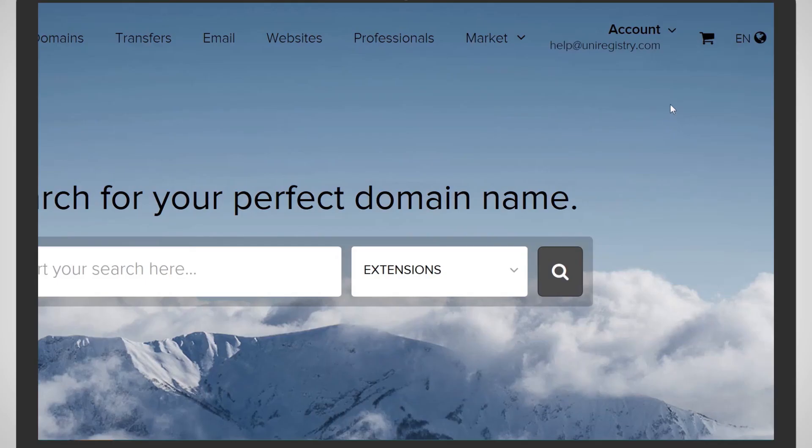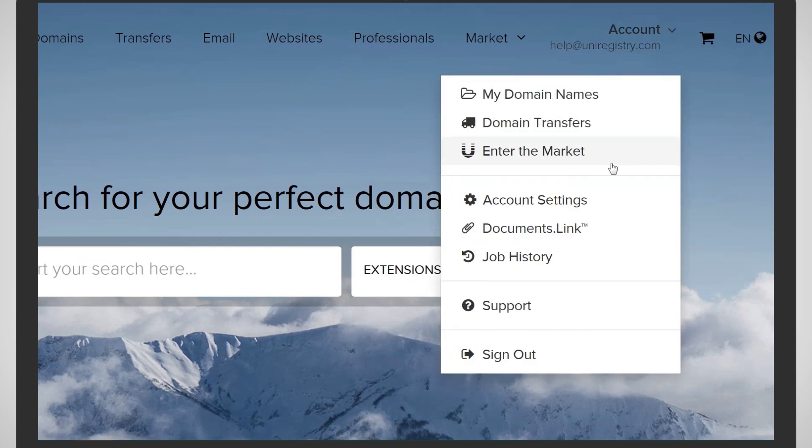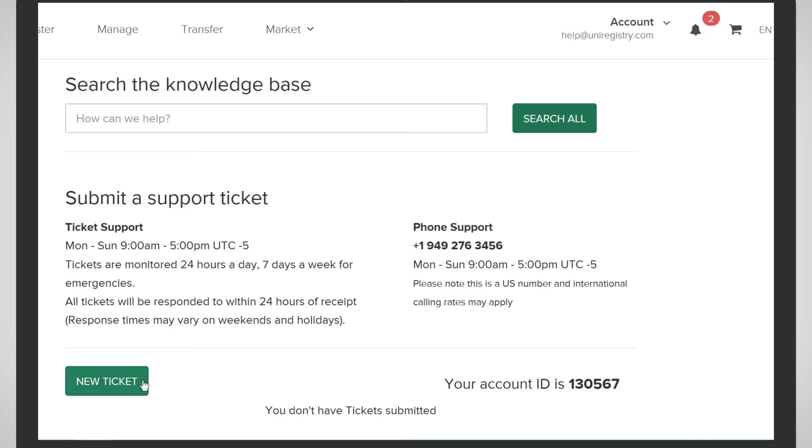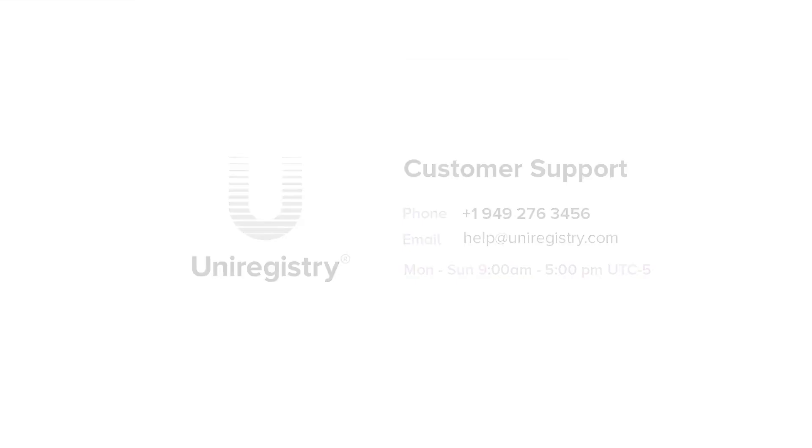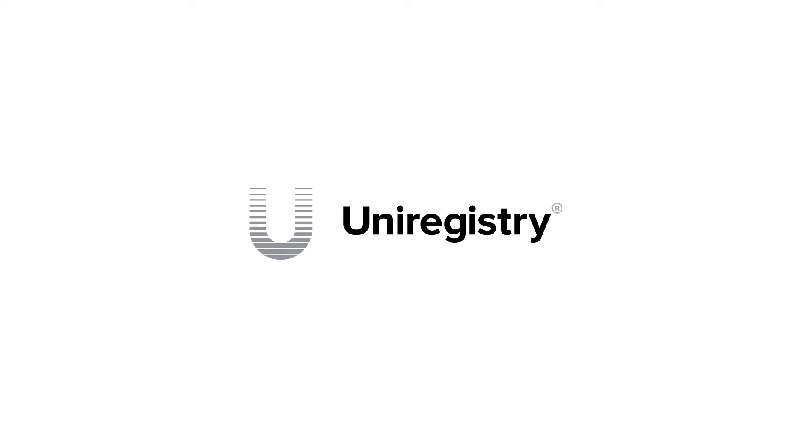Need a hand? Create a support ticket by selecting Support from the Account Drop menu and click New Ticket. Or give us a call on 1-949-276-3456. Welcome to Uniregistry.